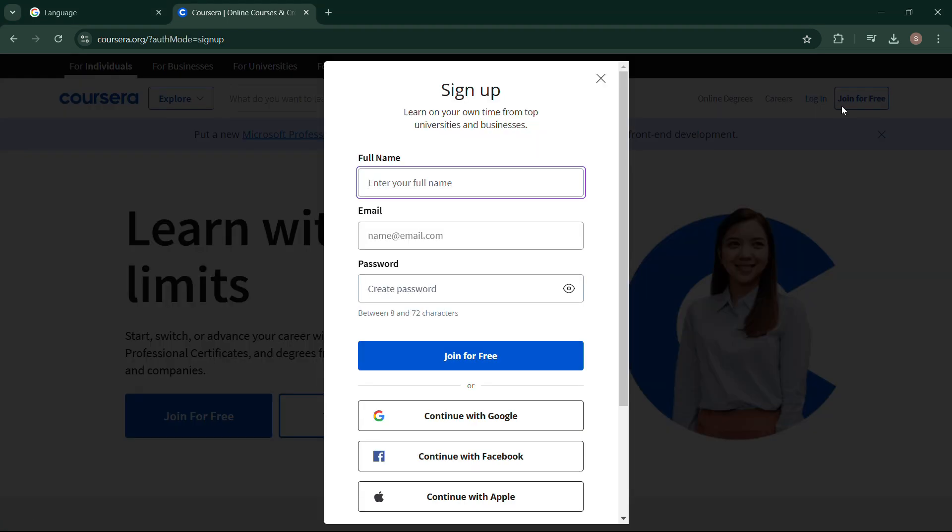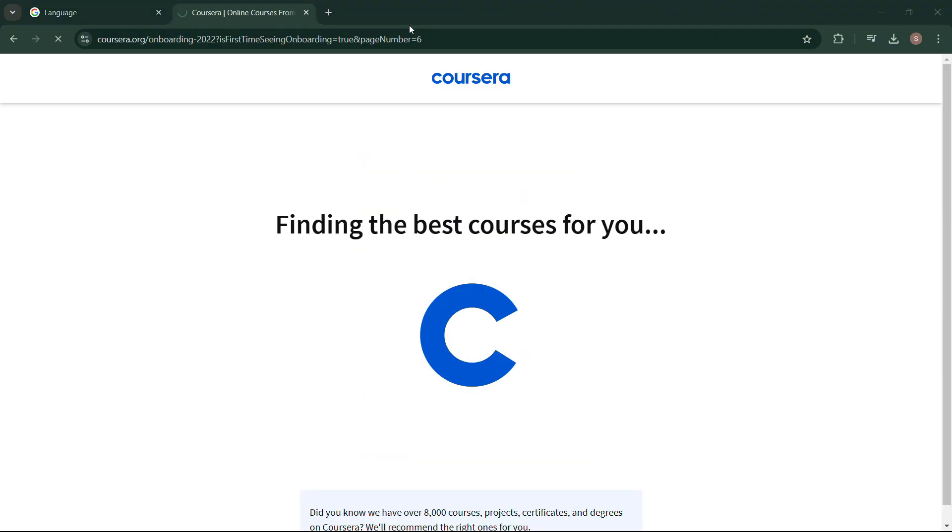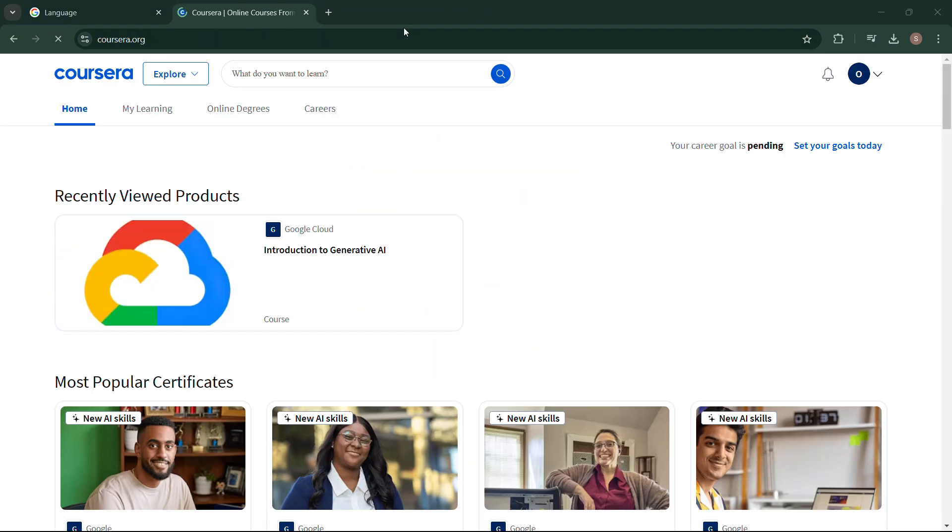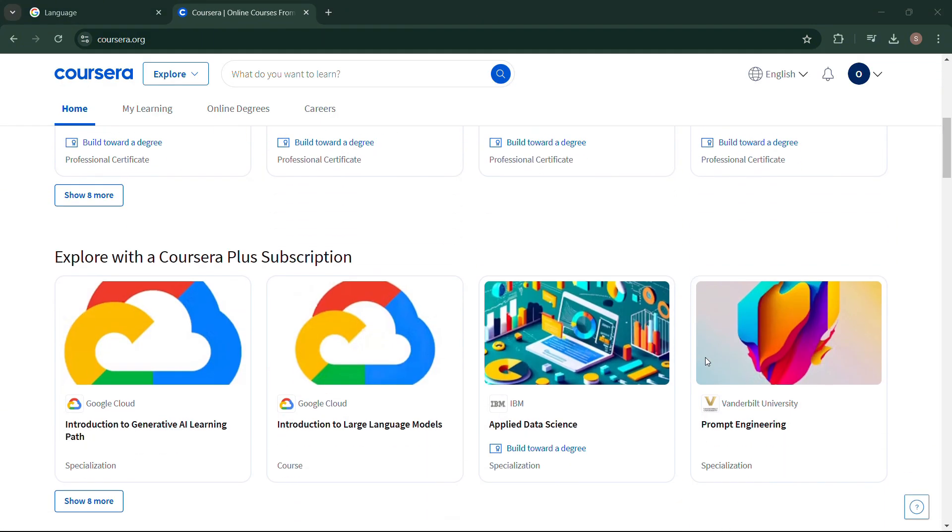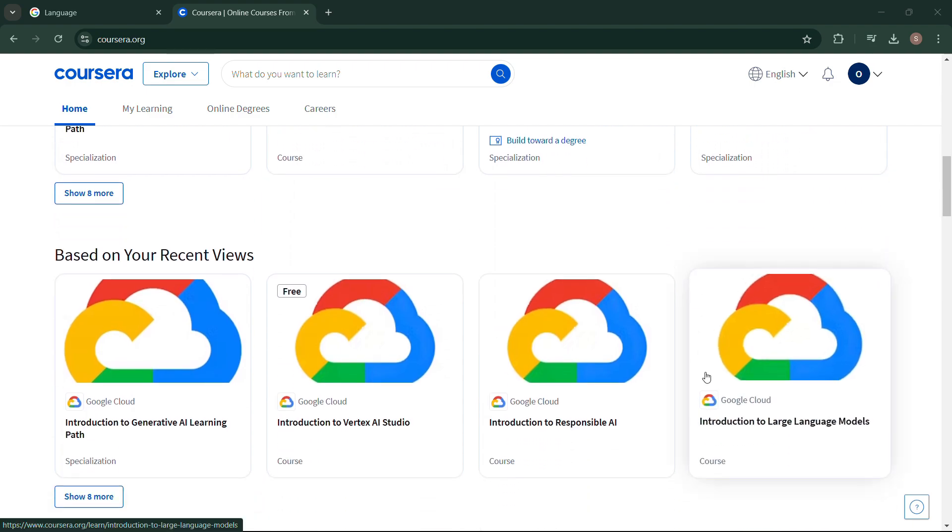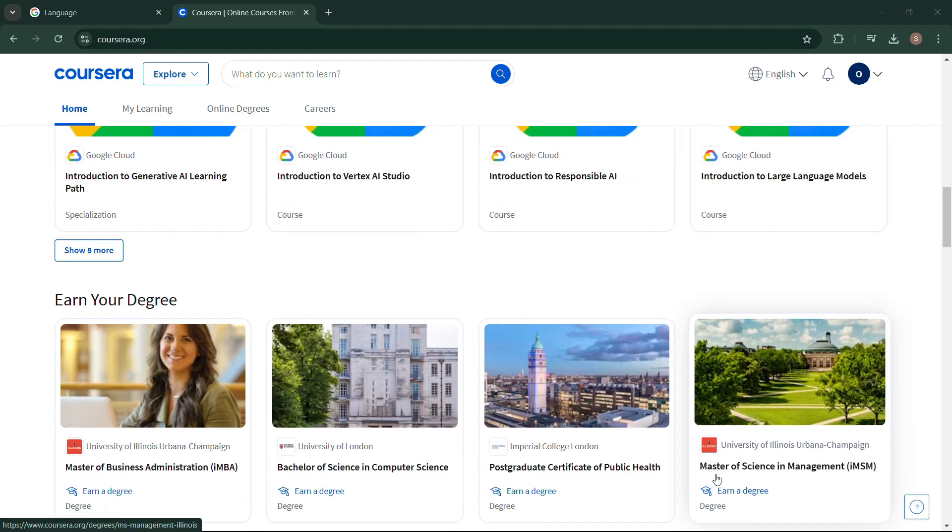If you don't have an account, just click on Join for Free, then sign up with your full name, email address, and password. But I'll go with my Google account. So this is my Coursera account.